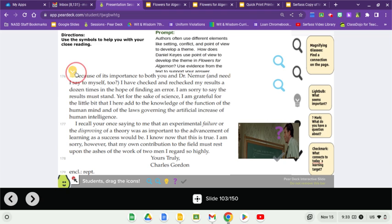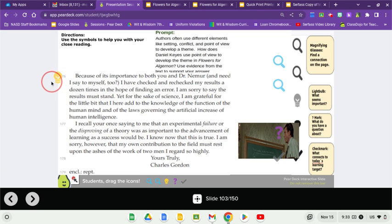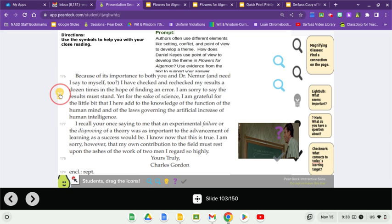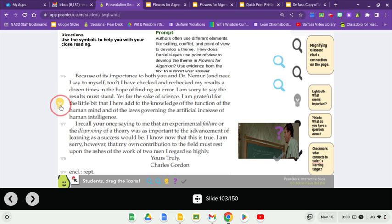Paragraph 176. Because of its importance to both you and Dr. Nemur, and need I say to myself too, I have checked and rechecked my results a dozen times in the hope of finding an error. I'm sorry to say the results must stand, yet for the sake of science, I'm grateful for the little bit that I here add to the knowledge of the function of the human mind and of the laws governing the artificial increase of human intelligence.